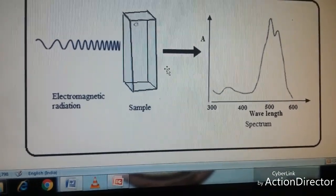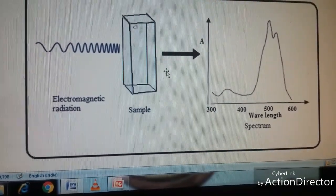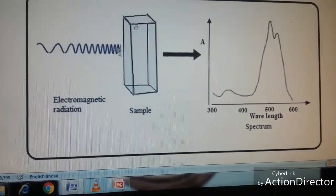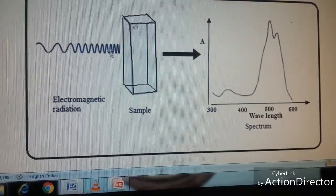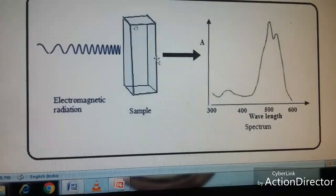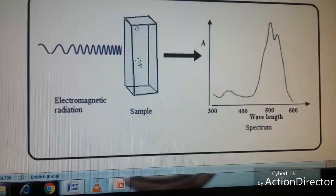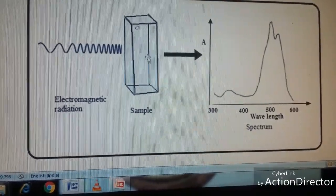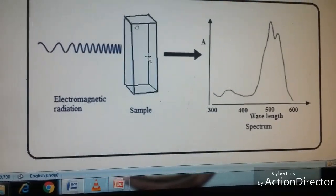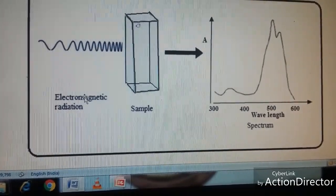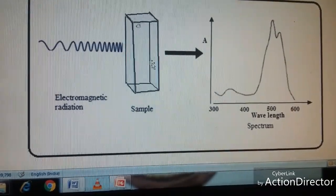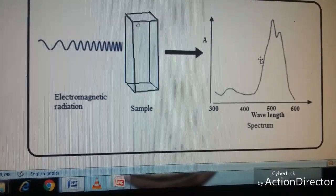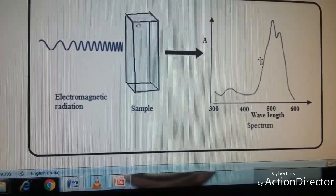Now let us study the principle of spectroscopy. Generally, spectroscopy deals with the interaction of matter with electromagnetic radiation. When matter interacts with electromagnetic radiation it will have different effects — for example, when UV visible light interacts there is electronic excitation, when IR radiation interacts there are rotations and vibrations, and when microwaves interact there is rotation. So depending on the type of electromagnetic radiation, the sample will have different effects, and when you study the transmitted light or absorbance you get a spectrum.